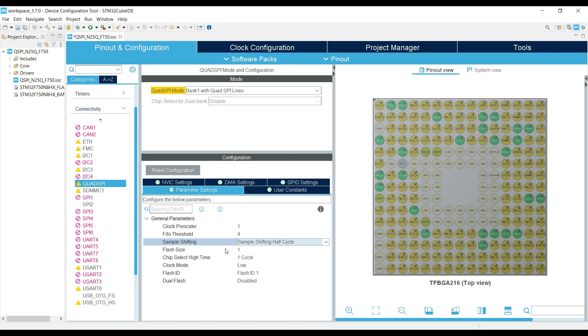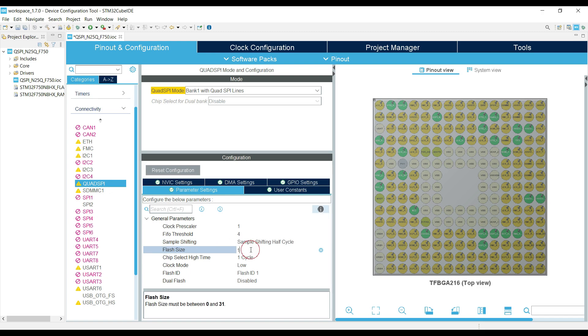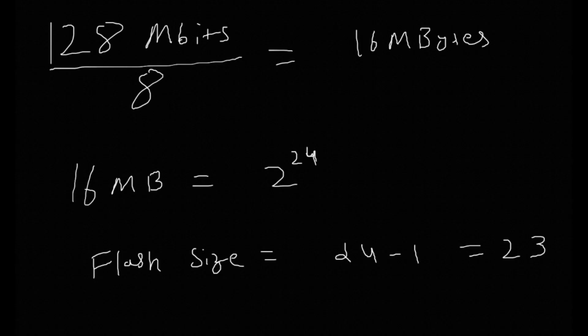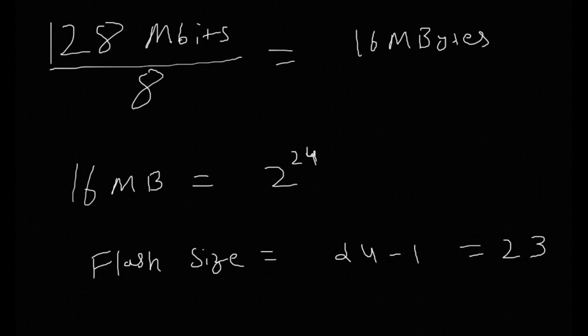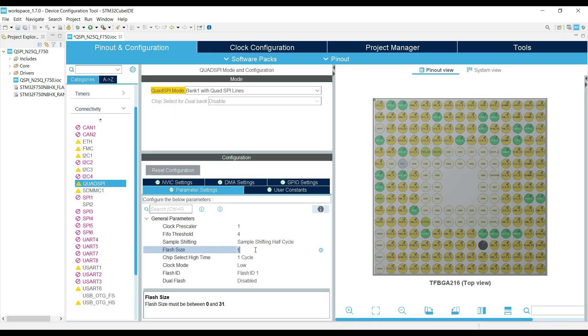Flash size depends on the memory size. For example, I have the 128 megabits, which is 16 MB of flash storage. 2 to the power 24 gives us the 16 MB. So the flash size will be 24 minus 1, that is 23.